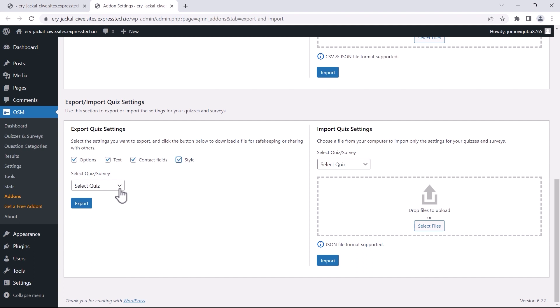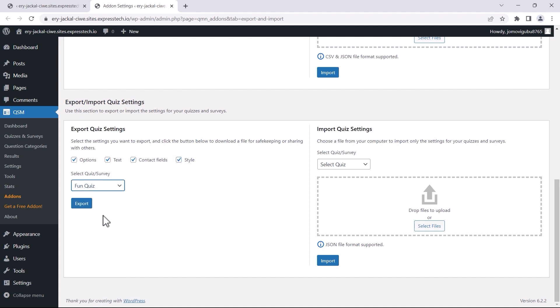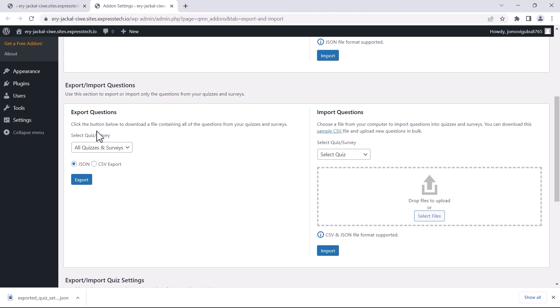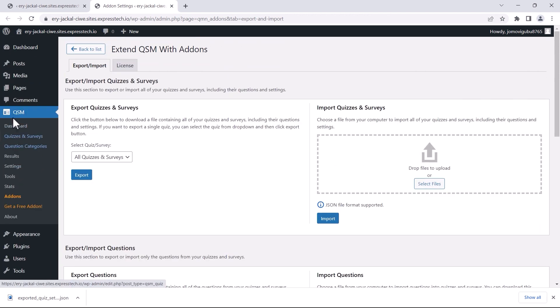Then, choose which quiz you want to export these settings from. Finally, click the Export button. As you can see, a JSON file has been downloaded.